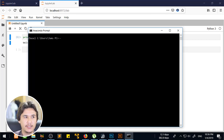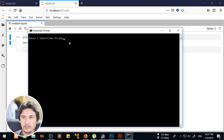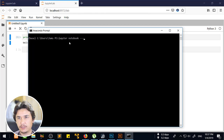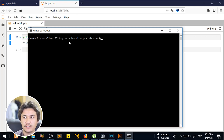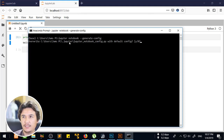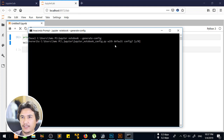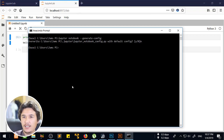Here you are going to write: jupyter notebook --generate-config. We are going to write that command and then click enter. You will see it says the Jupyter Notebook config has already been created, so it is saying it already exists — for now I will say no, but you are going to create that one.